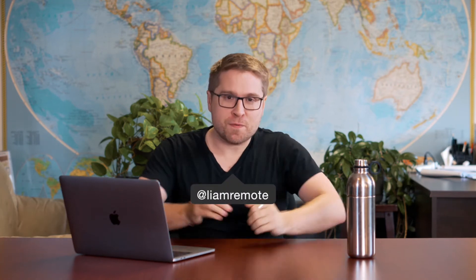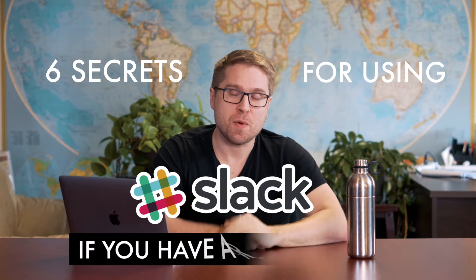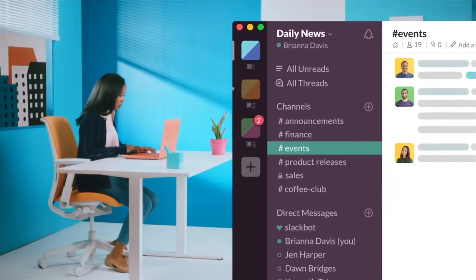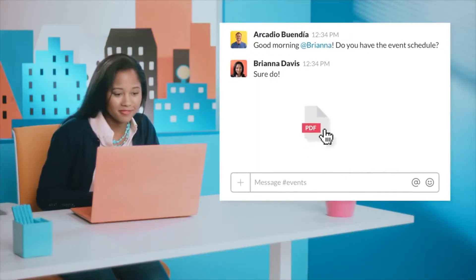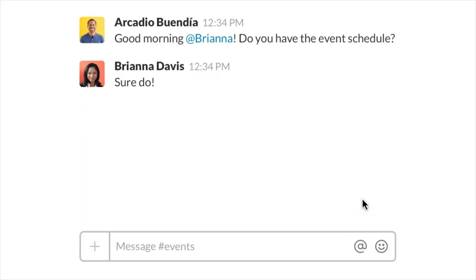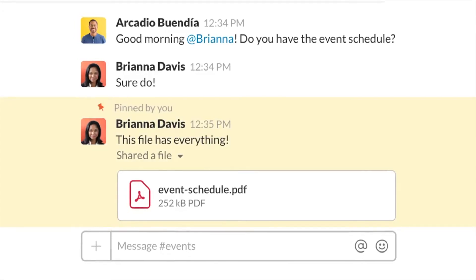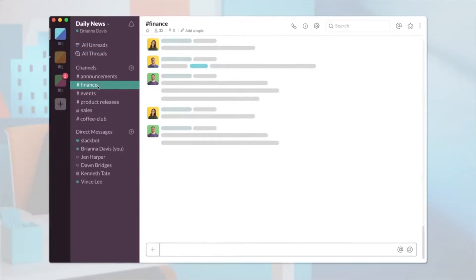Hi everybody, this is Leo Martin from Running Remote, and in today's video I'm going to teach you the six secrets for using Slack if you have a remote team. First off, what is Slack? Slack is a messaging app that basically evolved in 2012 out of Vancouver, Canada. Not many people know that Slack is actually an acronym — it stands for Searchable Log of All Communications and Knowledge.